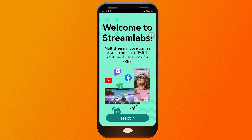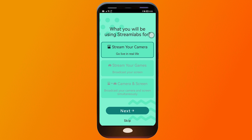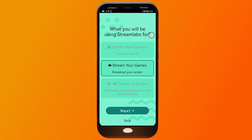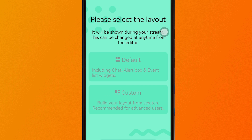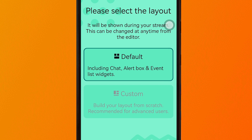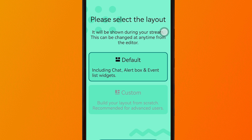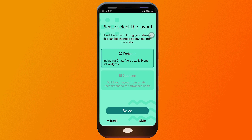After opening, you will see something like this. Tap the next button and you'll be given choices: whether you're going to stream with your camera, stream with your games, or do both. I'm going to choose both and click next. For the layout, you can start with a default layout that includes chat, alert box, and event list widgets, or choose custom to build your layout from scratch. If you want to make your life easier, just choose default and click save.